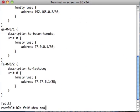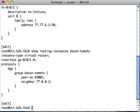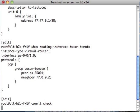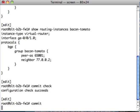Show routing instance bacon-tomato. We also want to set an export group on that, but not yet. You know what, let's do a commit check. Let's commit that.